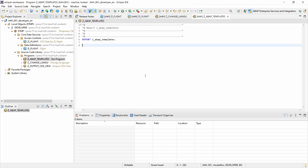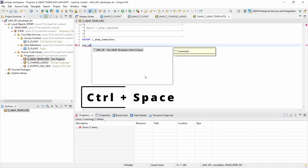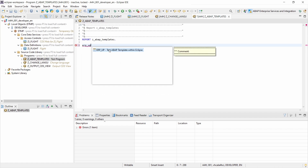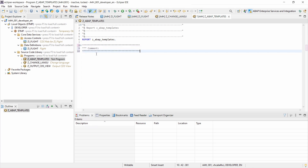To use the template, simply type in the name of the code template or a part of it — for example ERP_UP — and then press Ctrl+Space to use code completion. Here you can see just one entry. With your Enter key, or with arrow keys if there are multiple entries, you can select it. You can see the name, description, and pattern, and with Enter you insert it. You have successfully called the code template.